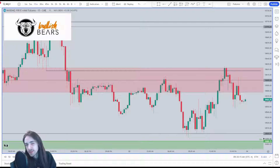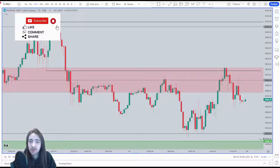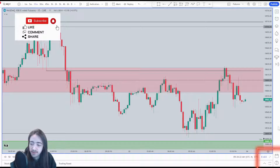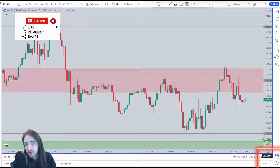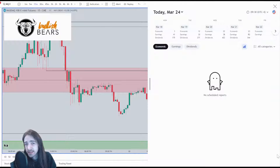Let's get right into it. The first thing we're going to want to do to access the calendar is come to our right-hand column and go all the way down to the bottom, right above the question mark. We'll see a calendar tab — click that and it's going to bring up a calendar for us.